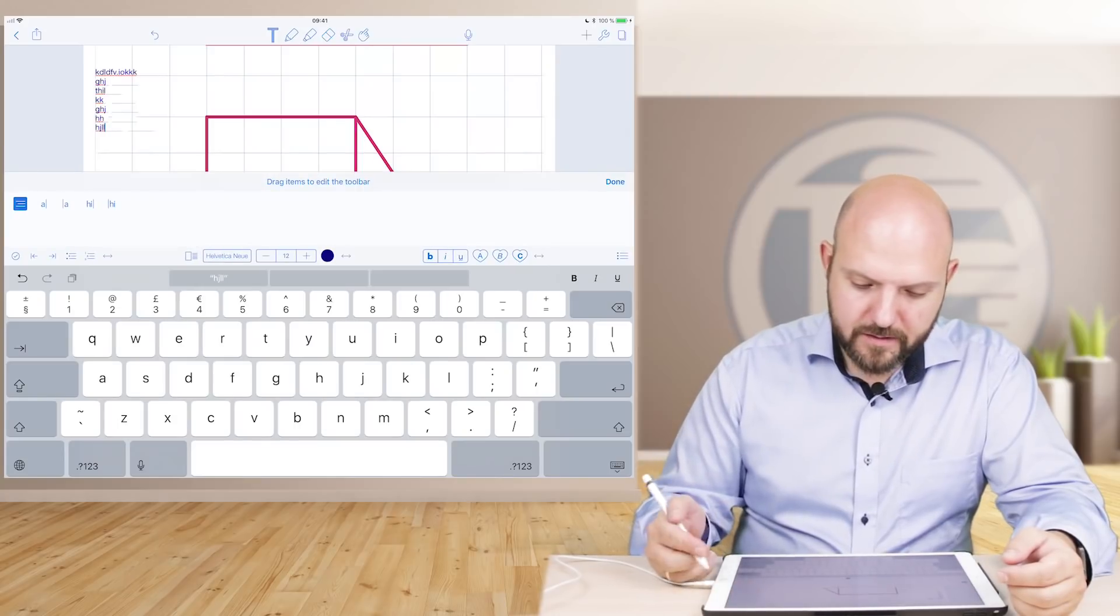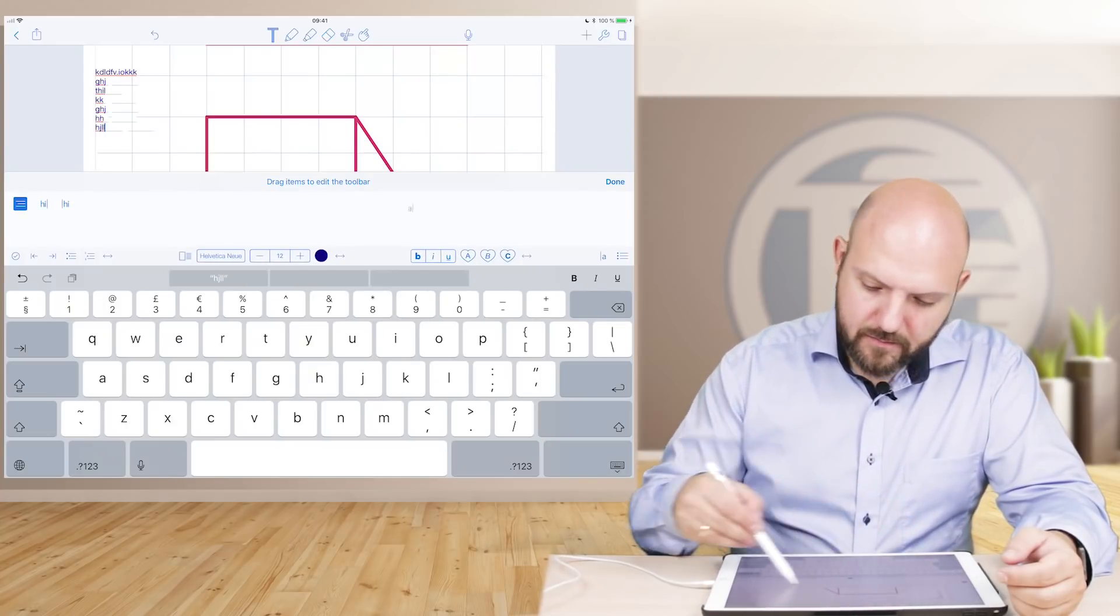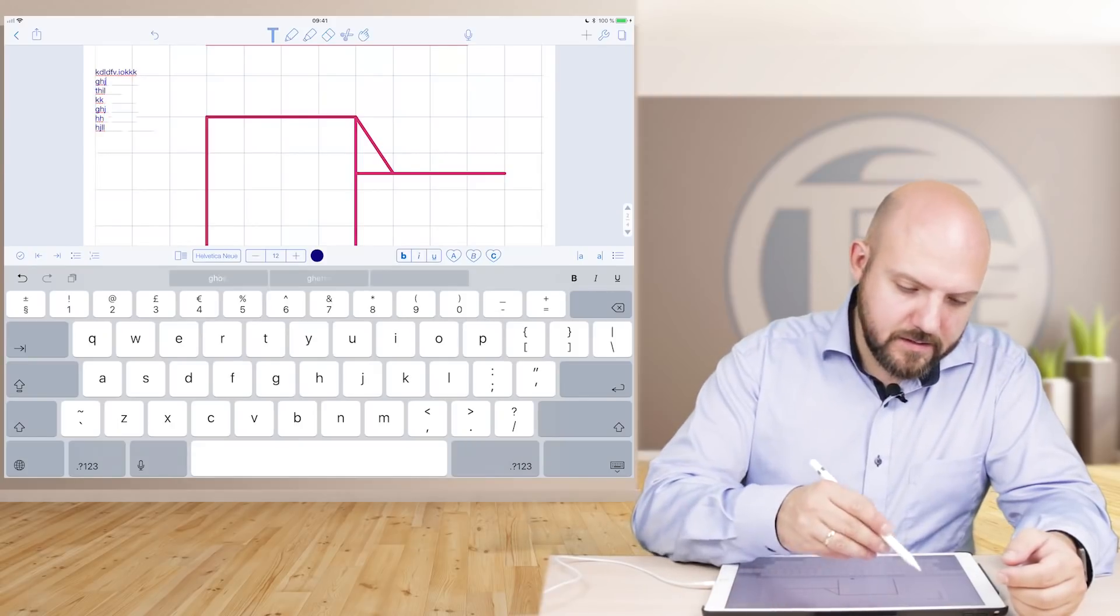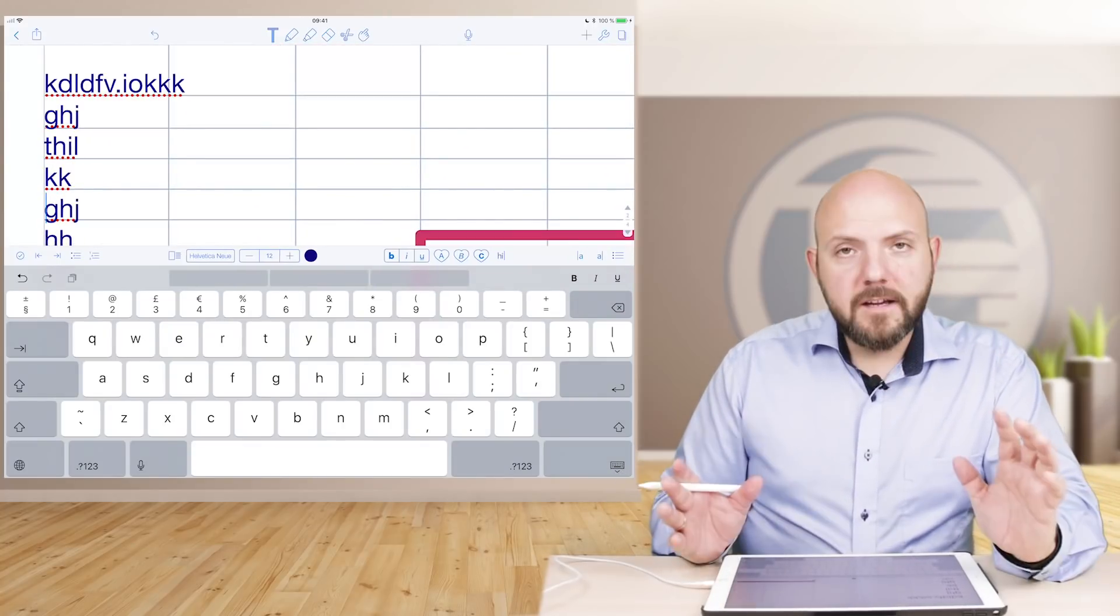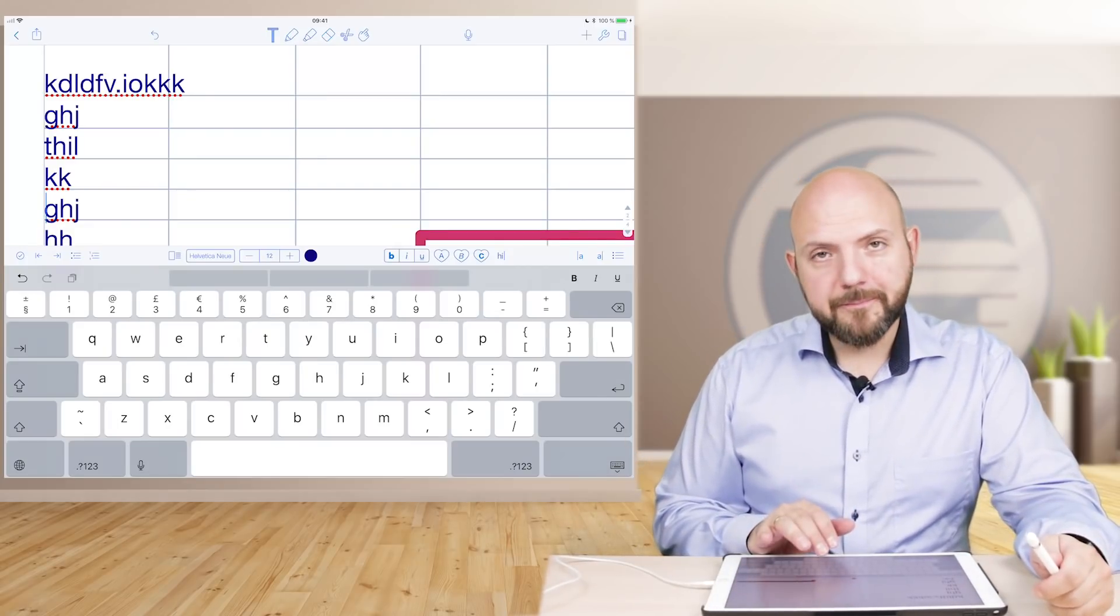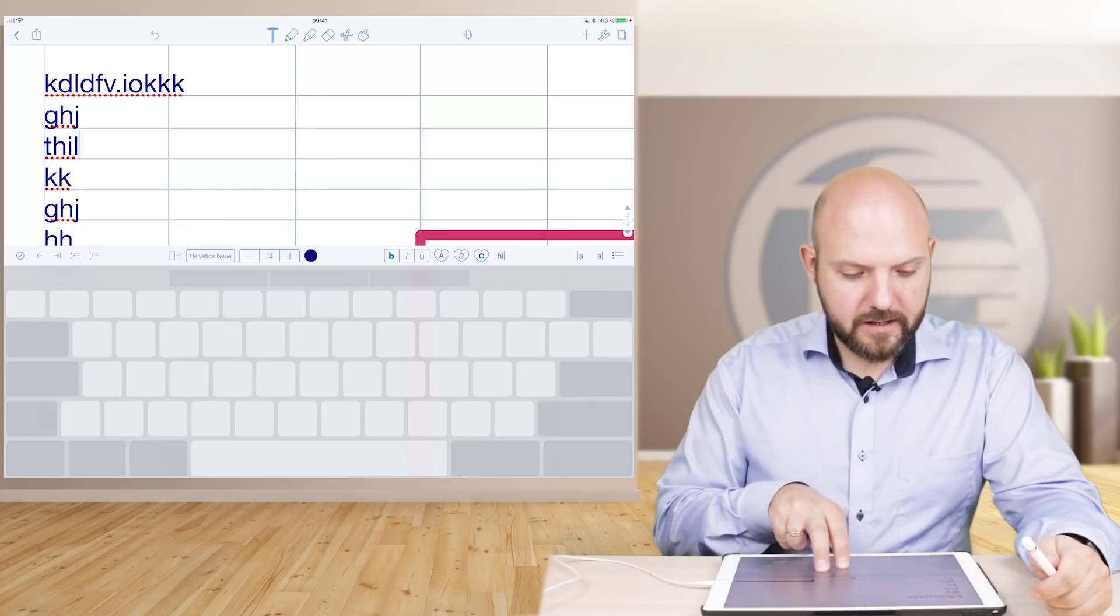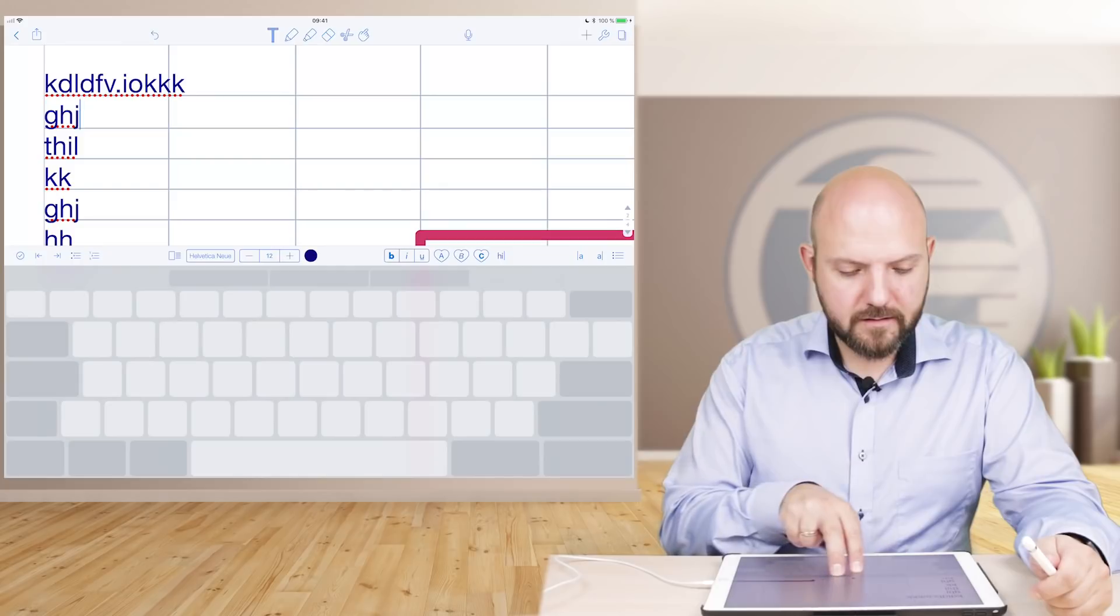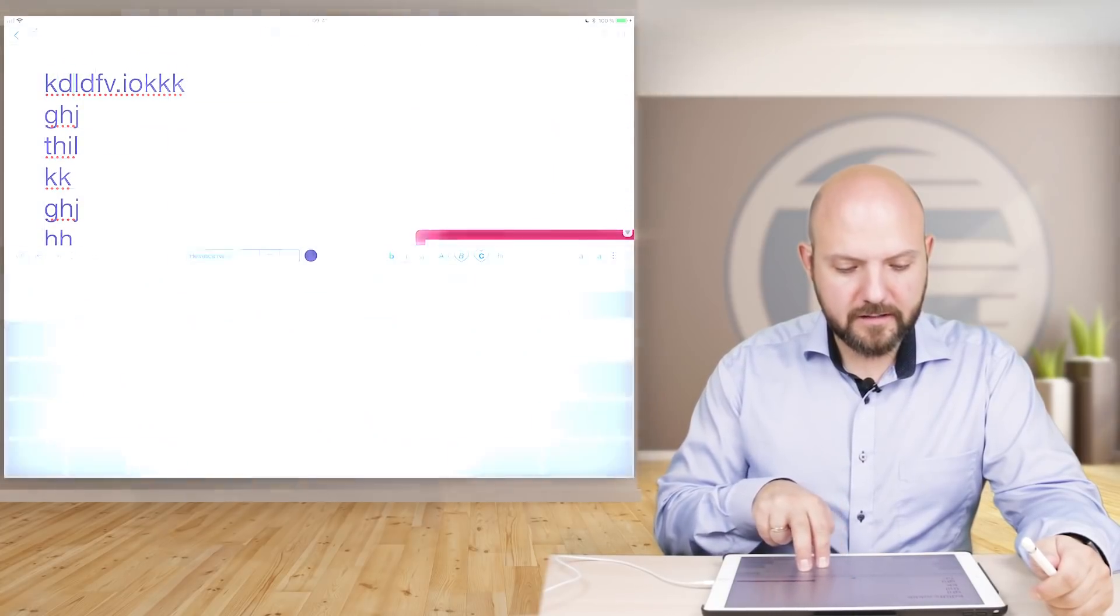When you press and hold this, this comes up and you can for example use this, which just is a helper to go in the text forward. Here's another hint which is not Notability only, you can do it in any app. Once you have this digital keyboard open, just use two fingers, put them on your keyboard and then you can go around. So you see the typing cursor, so I can go wherever I want and it's the fastest way to navigate in your text.